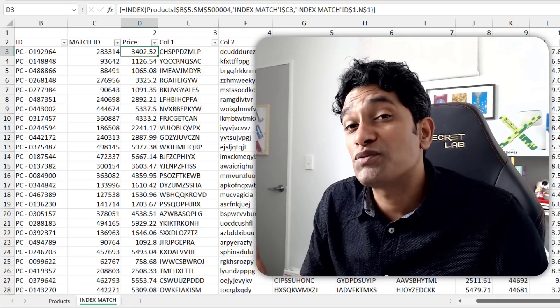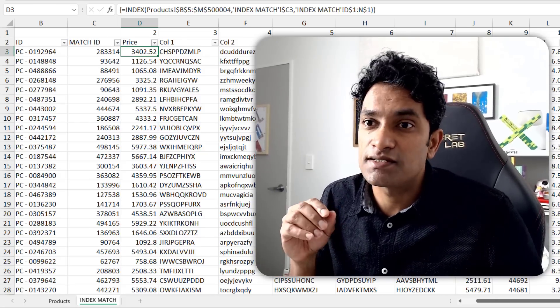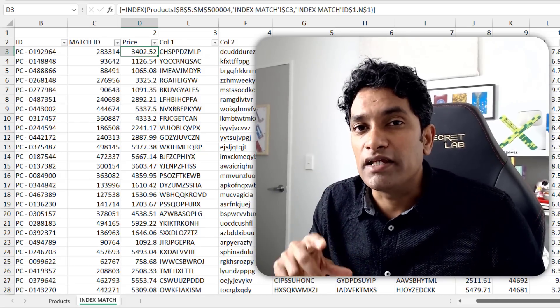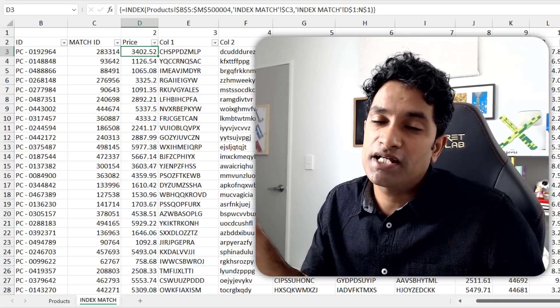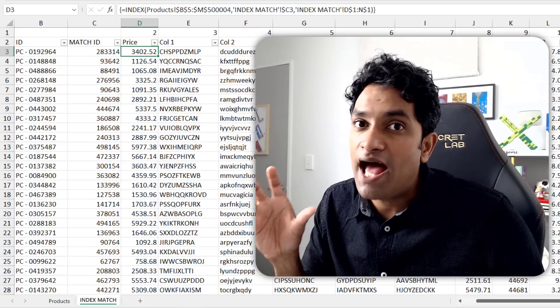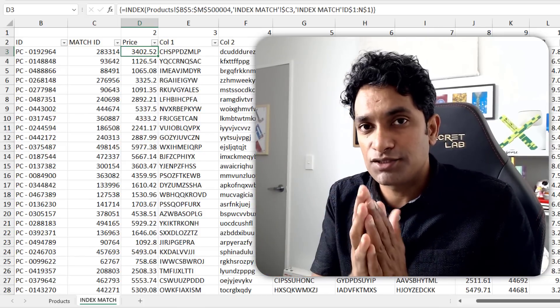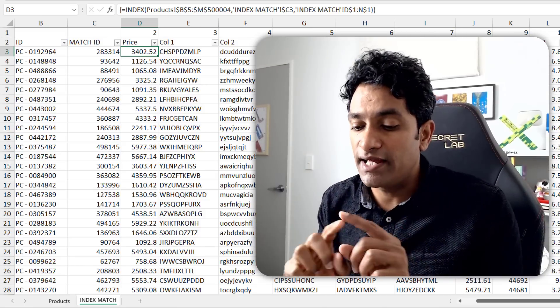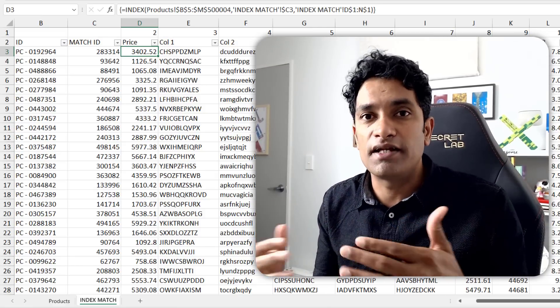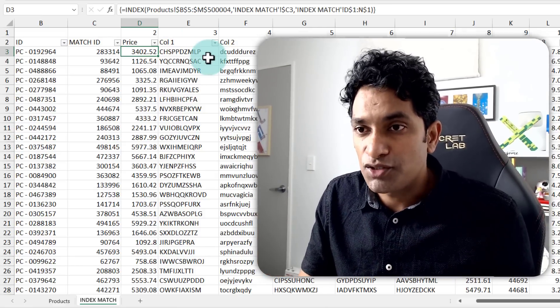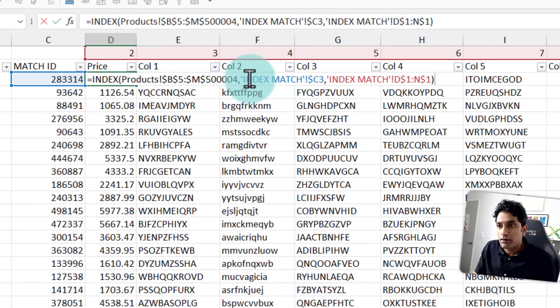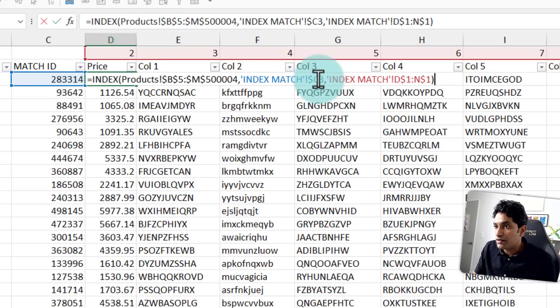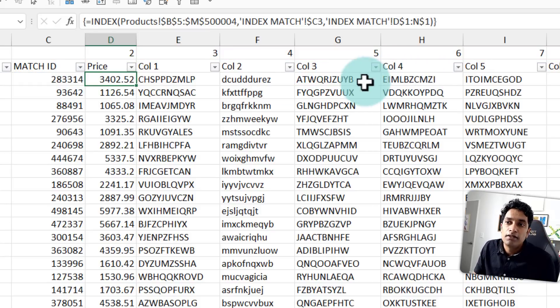Another way to speed up the index match formula is once you figure out the match ID, instead of writing individual index functions, you can write an array index function that gives Excel a range of column numbers and then index will run for all of them. So here is my array index function that takes the products data and then looks up this particular row and then returns all these columns as pointed from D to N.